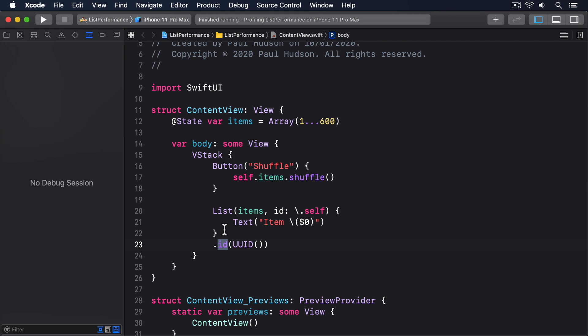Without the ID, SwiftUI realizes the list is actually the same one, and so it doesn't change it. Instead, it goes inside the list and starts comparing all the items to figure out what changed. That's why our one-line fix works so well. We're making SwiftUI think the list itself is different, so it doesn't try to look inside it to figure out the differences itself.